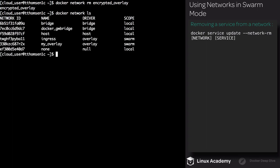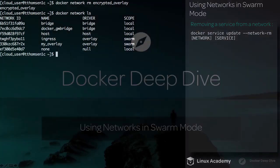To quickly recap: we learned about overlay networks and how they function. We created an overlay network. We also learned how to encrypt data by using the --opt flag and supplying encrypted. We took an existing service and added a new network to it, as well as removing a network from a service. And finally, we learned that we can delete an overlay network just like a bridge network. That's all for this lesson — go ahead and mark it complete.